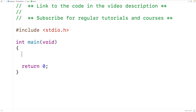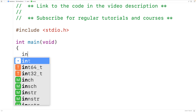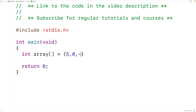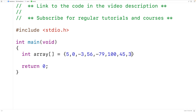First we'll declare an int type array called array, which we'll initialize with the values 5, 0, negative 3, 56, negative 79, 100, 45, 3, 0, and negative 6.